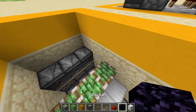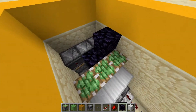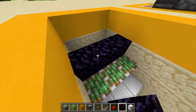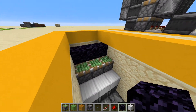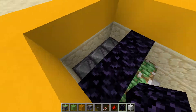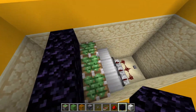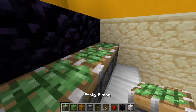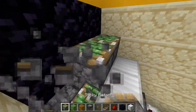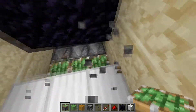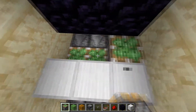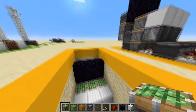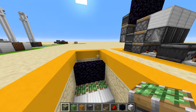Then you want to take some obsidian or any other immovable block and place it like that, kind of dividing these two things right here. Just to make sure we didn't break anything, we're going to break these three pistons and replace them so they're flush like that.